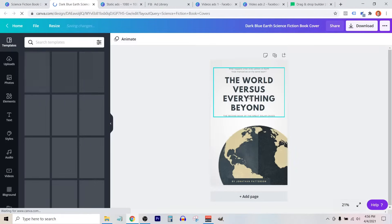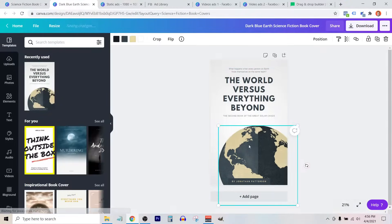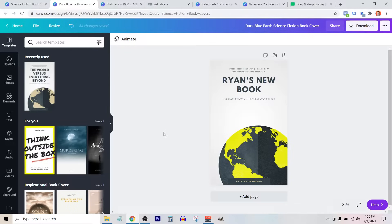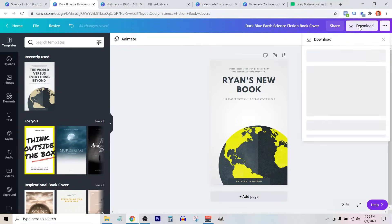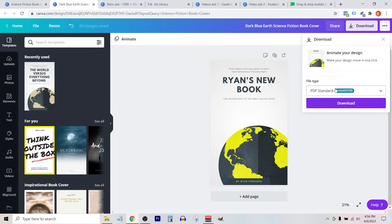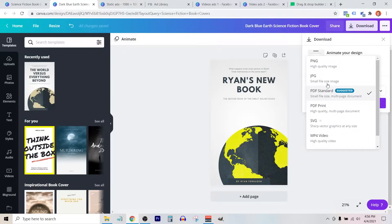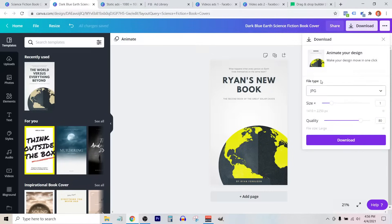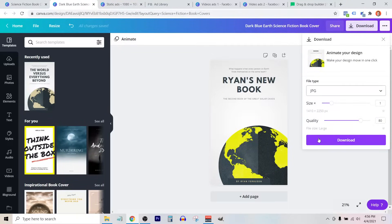So I'm going to select this one here, and maybe I want to change the color of this. Now, let's say I'm happy with this design. What I'm going to do next is click on download, select the file type, and then download as either a PNG or a JPEG. In this case, I'm just going to choose JPEG because it's a smaller file size, and then select download.